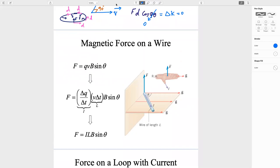Magnetic force on a wire with current will be covered in part two of Chapter 22. This is the end of part one of Chapter 22.